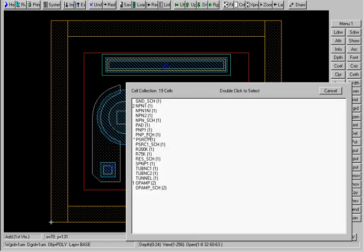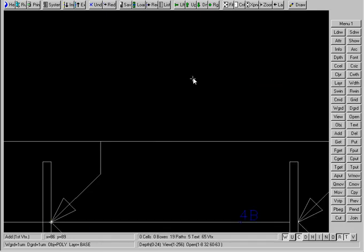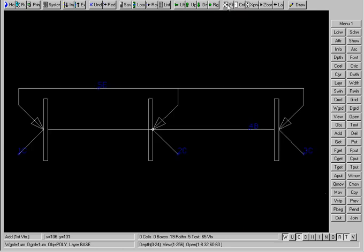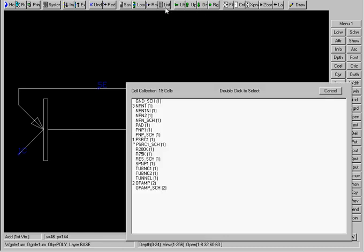Actually, see these cells that say underscore SCH at the end? These are schematics, so they're not layout files. They're just human readable schematics. So yeah, you can see that this power source is just three PNP transistors lined up in parallel. Pretty straightforward.